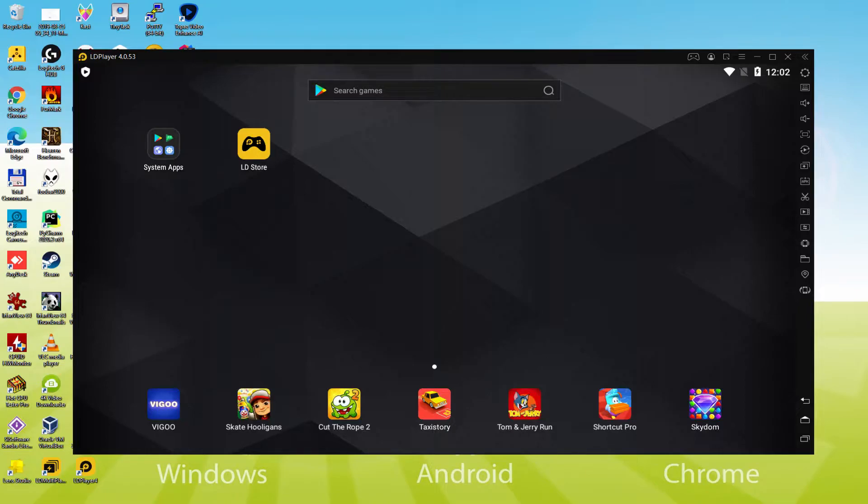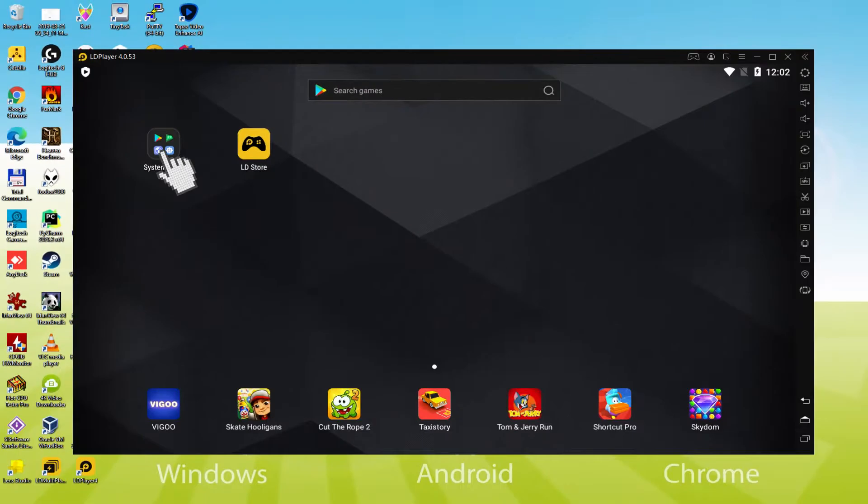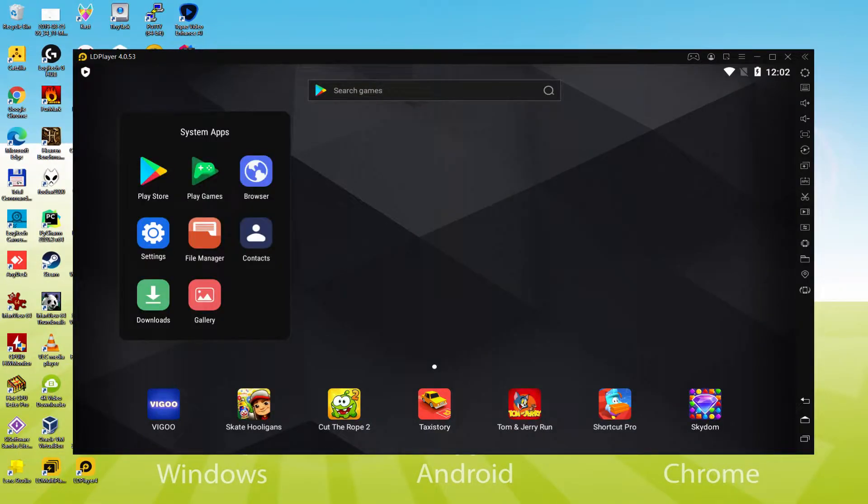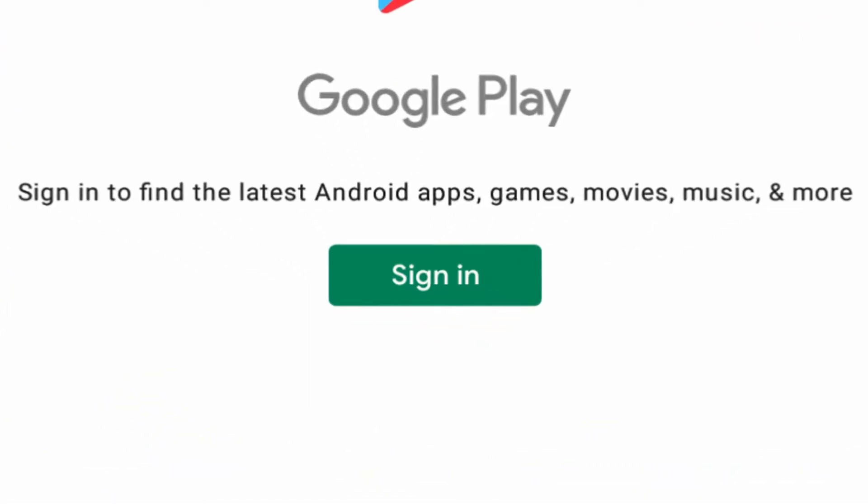Let me do the next step, which is actually a must have, and this is to access the Google Play Store. To execute this we will browse here to system apps, we click on, and we are going to click on Play Store. As you understand the Google Play is launched. There we must log on.